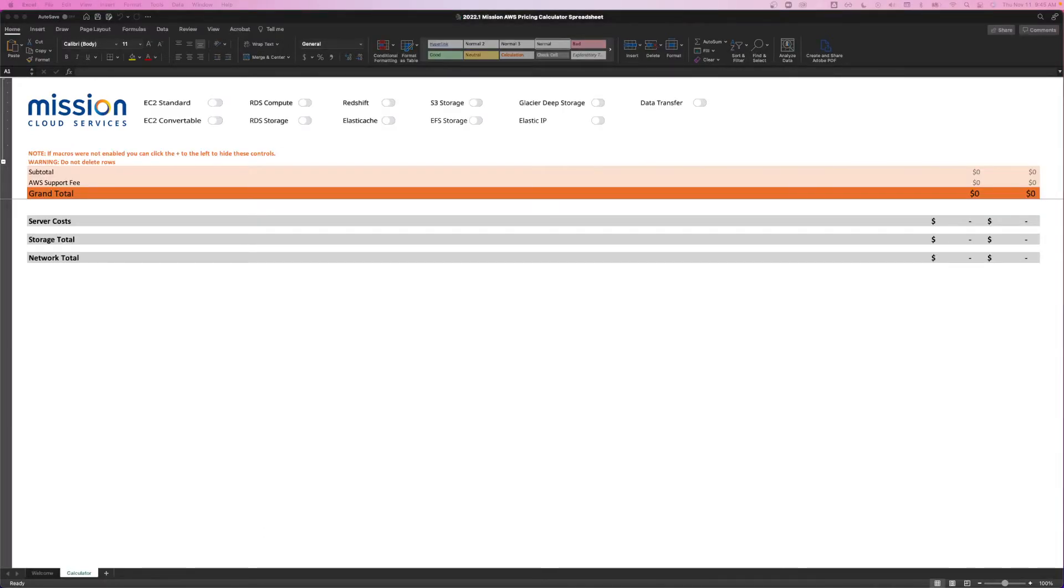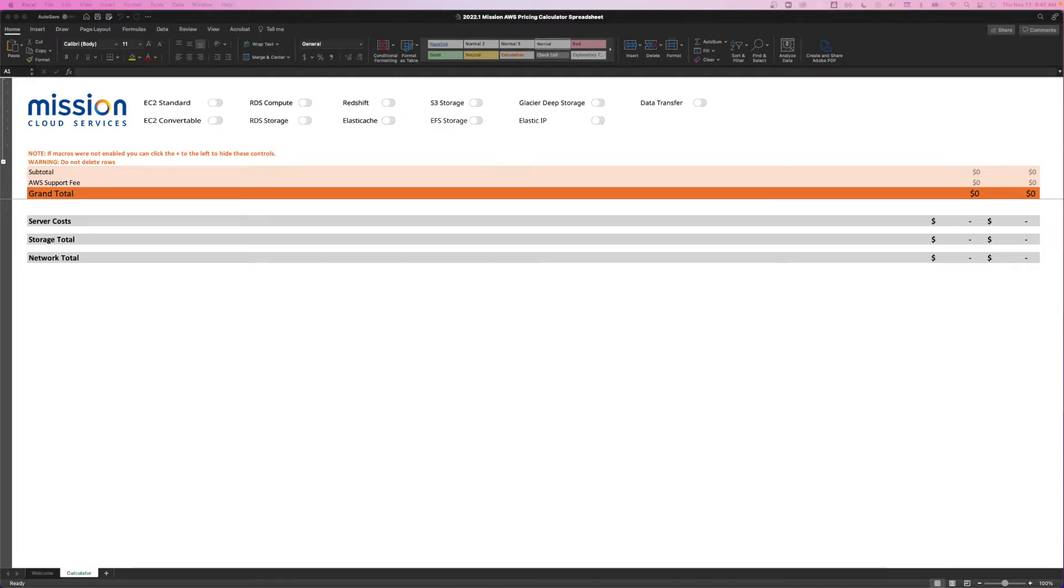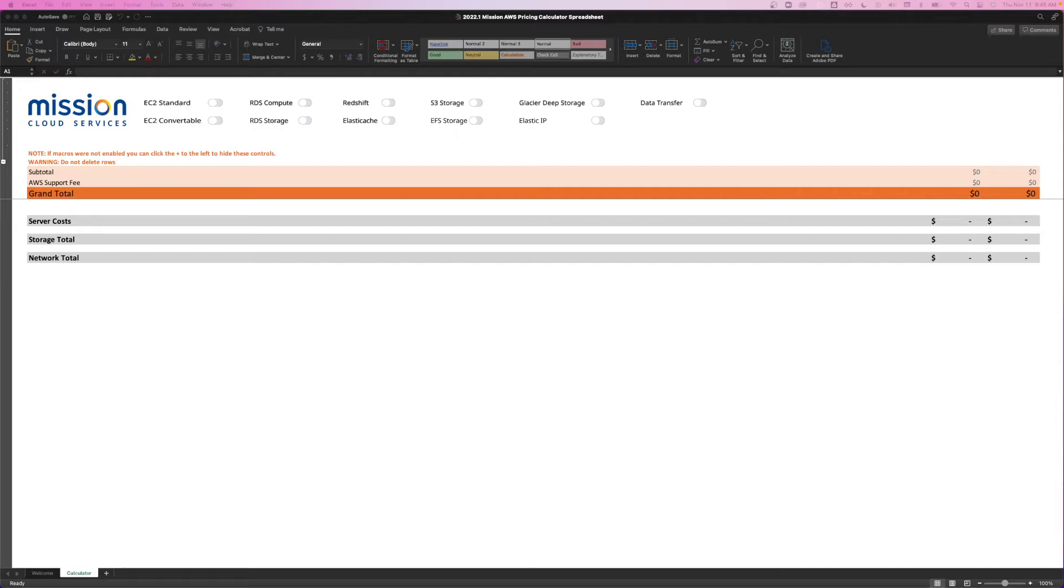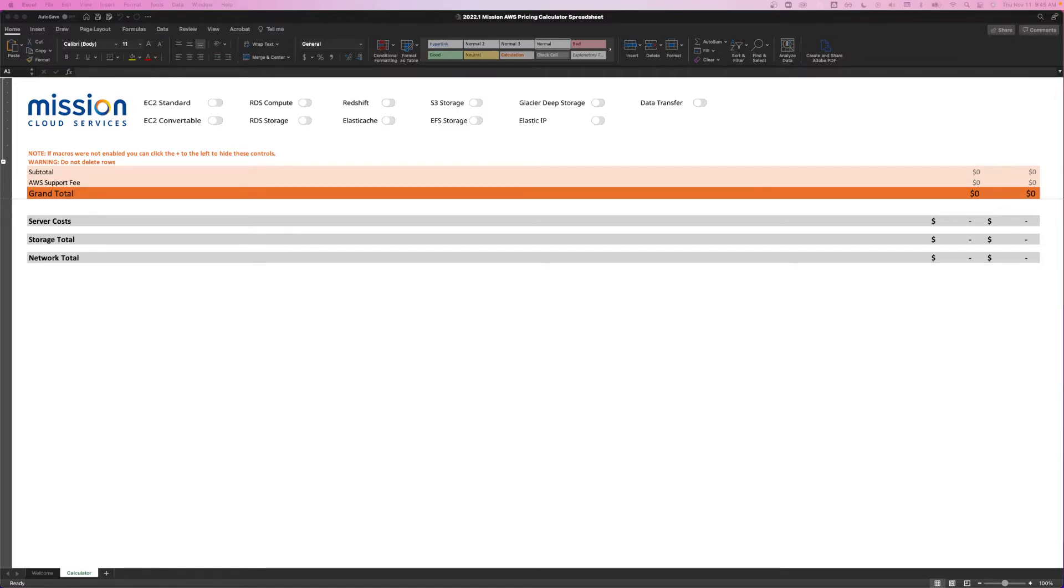Now, if you click over to the calculator tab, you might wonder where all of the AWS service sections have gone. Don't worry, all of the existing AWS services are just hidden by default. To reduce the initial file size, we've divided each of the AWS services into separate CSV files. Making this change has reduced the calculator file size from 32 megabytes down to under 500 kilobytes. As a result, version 2022.1 will start up faster than ever before, no matter what type of machine you're working on.